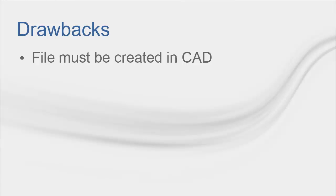Let's look at some drawbacks of using GBXML files in Trace. First, the file must be created in the CAD software and then imported into Trace. You cannot create a project in Trace and then export it into CAD. It will not generate the drawing of your building.